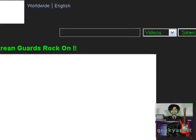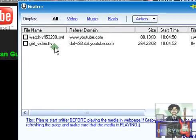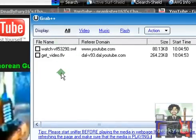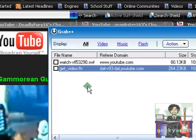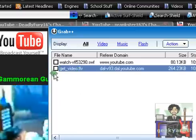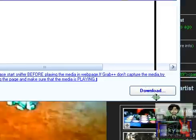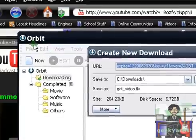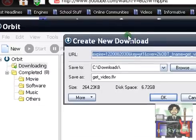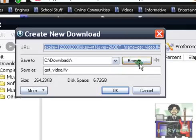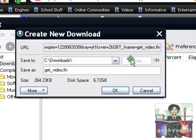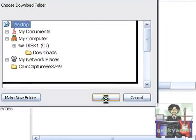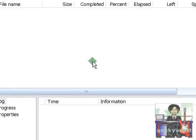Then open the window and it will automatically update its files. You want to get this particular file which is called get_video.flv. Check that and then hit download. The Orbit window will pop up. We want to save it to our desktop for quick access. Hit OK.